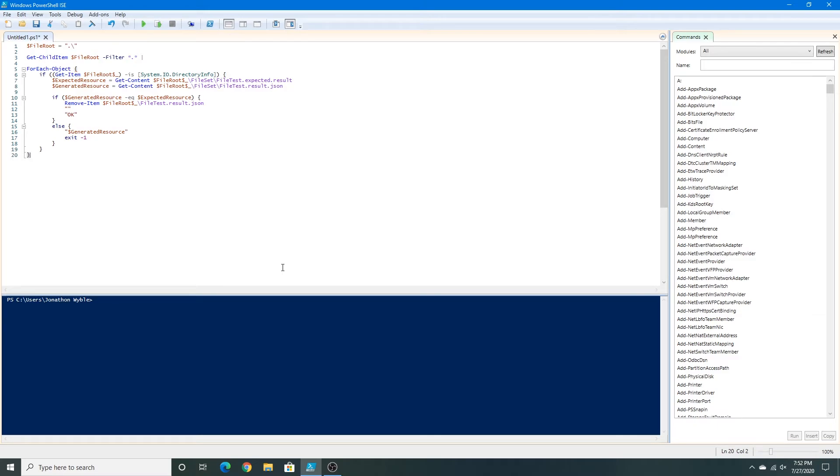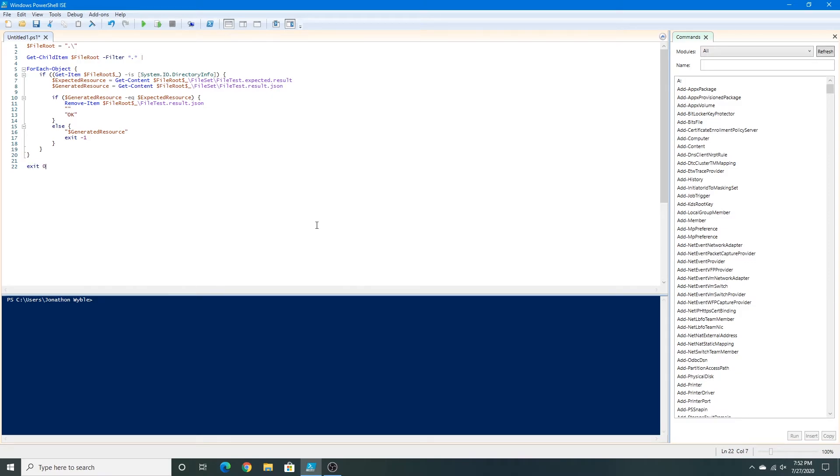And close this for each object loop. And now I'm going to press enter and type, and I'm going to conclude the script with exit zero.